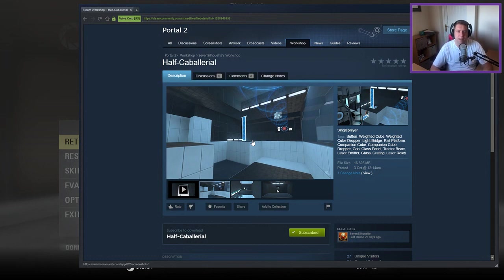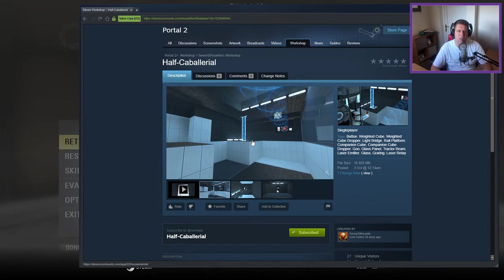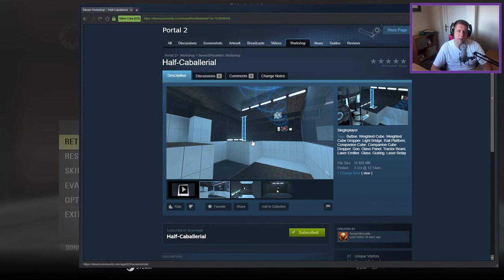Hey guys, what's going on? It's Nock, welcome along to a brand new video. Today we're gonna play Half Caballerial by Seven Silhouette. If you're new to the channel, please like and subscribe, but without further ado, let's jump into the description.